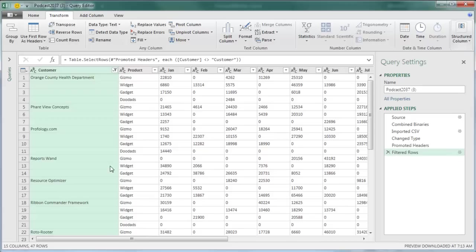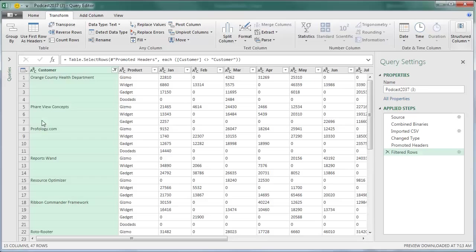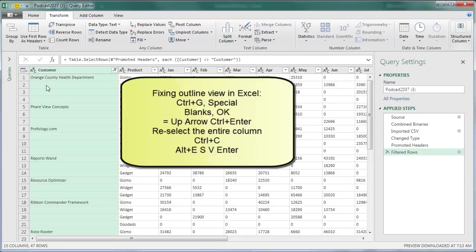Then we have this Outline View. In regular Excel, Ctrl-G, Special, Blanks, Equal, Up Arrow, Ctrl-Enter, Reselect the whole column, Ctrl-C, Alt-E, S-V, Enter. That was a lot of steps.